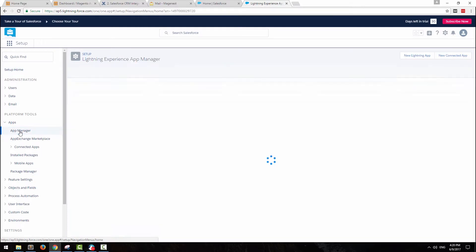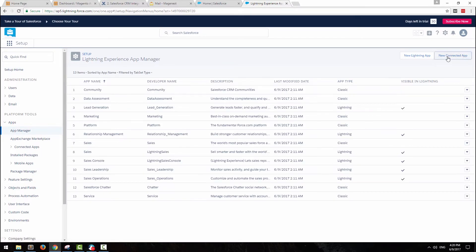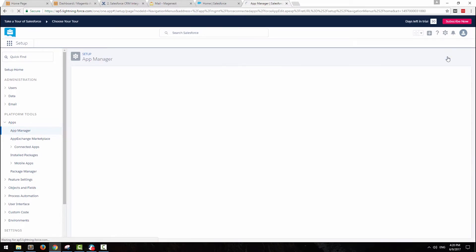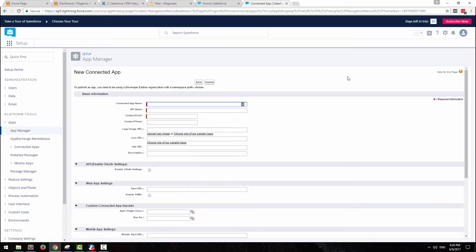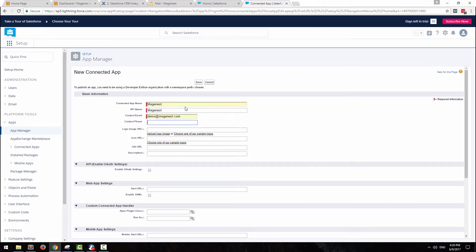At the nav bar on the left, click on apps, manage apps, then new connected app. At this page, fill in all the required information.